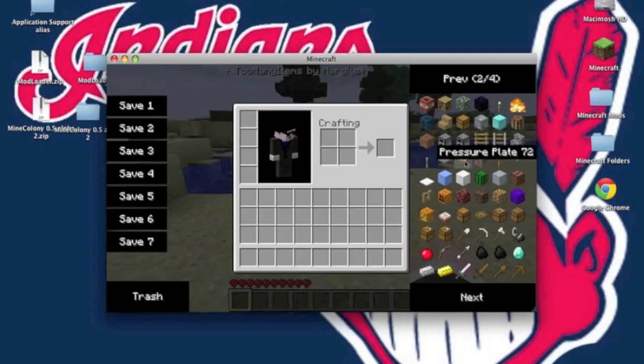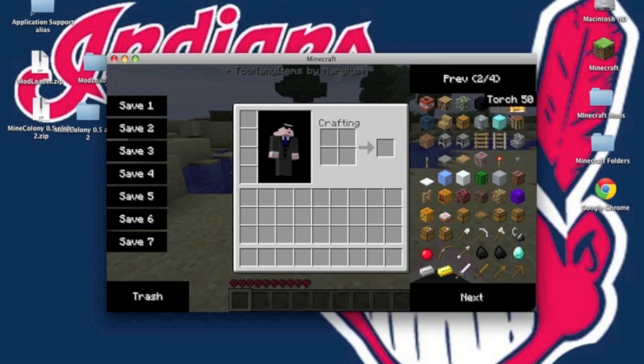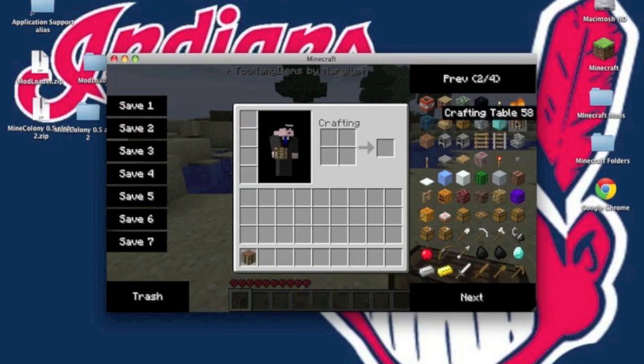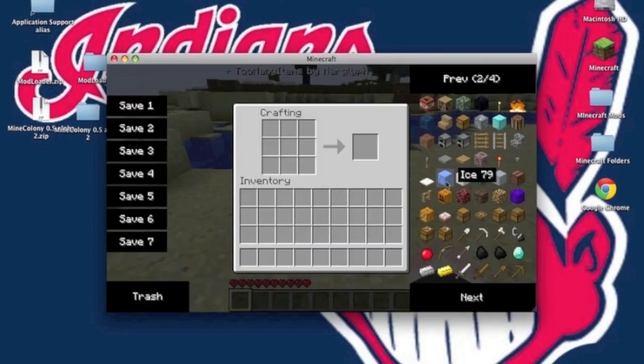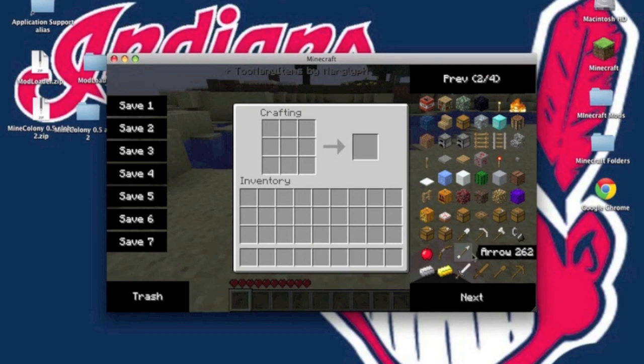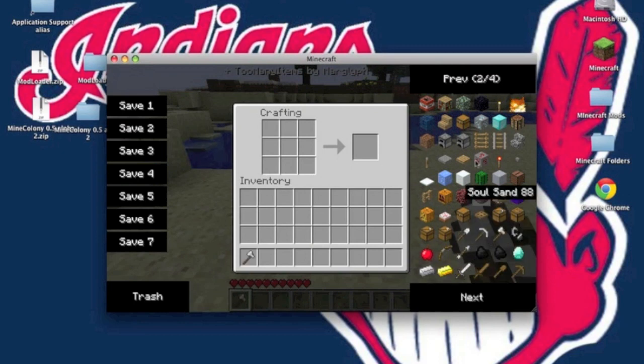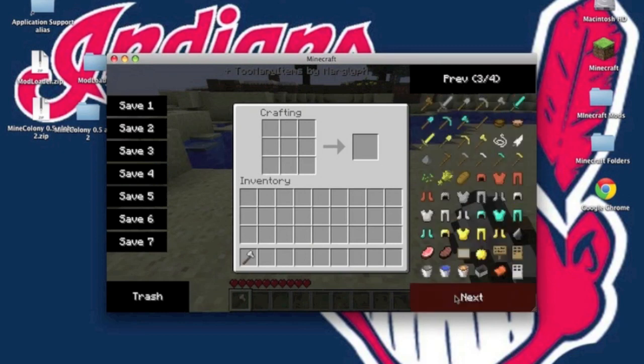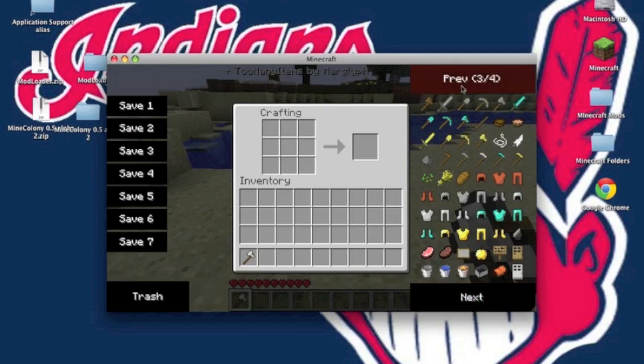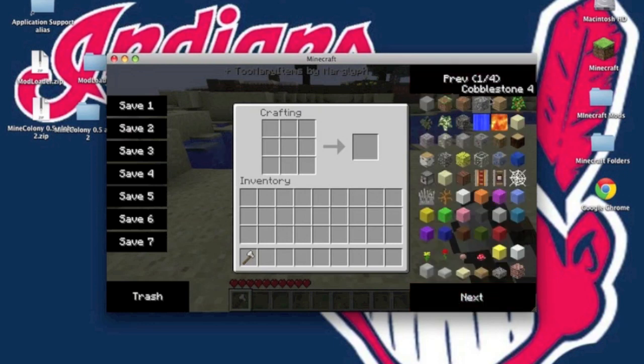You're going to need a workbench. You should know how to create a workbench. Put that down. You're going to need a tool, and you're going to need wooden planks. Alright, there we go.